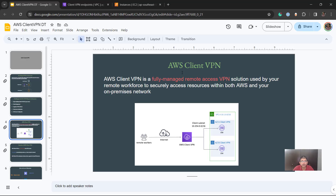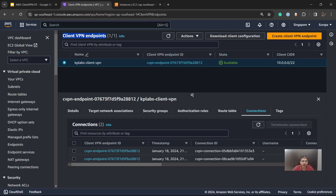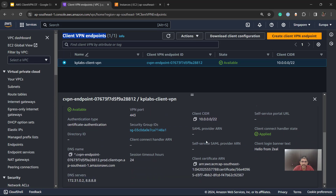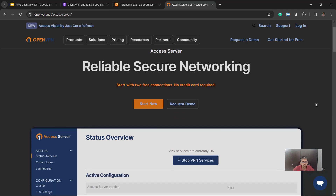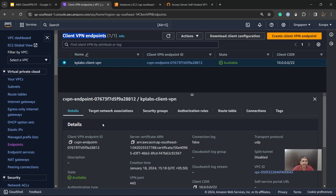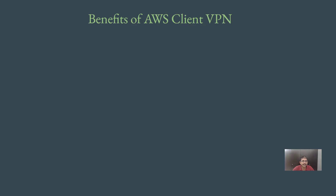So at a high level, you now understand what Client VPN is all about. Along with that, AWS offers a lot of configuration options you can set as part of the VPN. Similar to how the OpenVPN Access Server had many configuration options on the left-hand side, the AWS Client VPN also has many options to customize the VPN based on your requirements. With this base set, let's look at the benefits of AWS Client VPN.